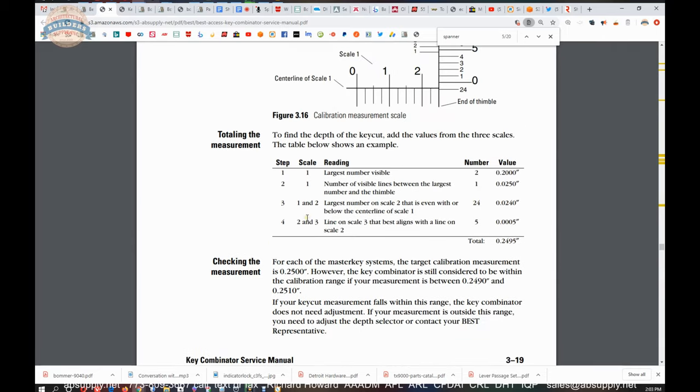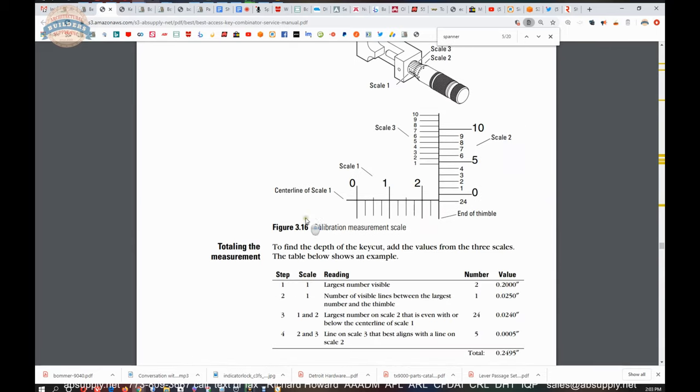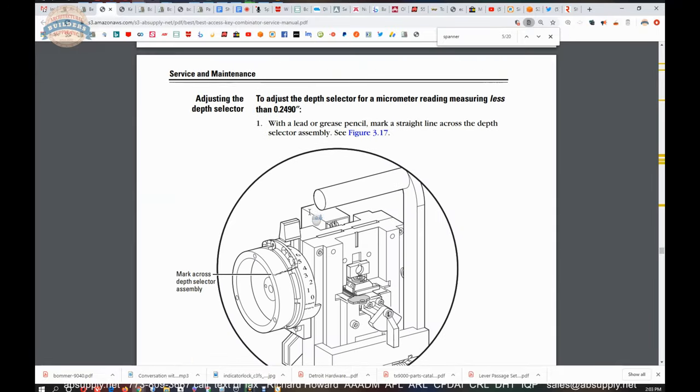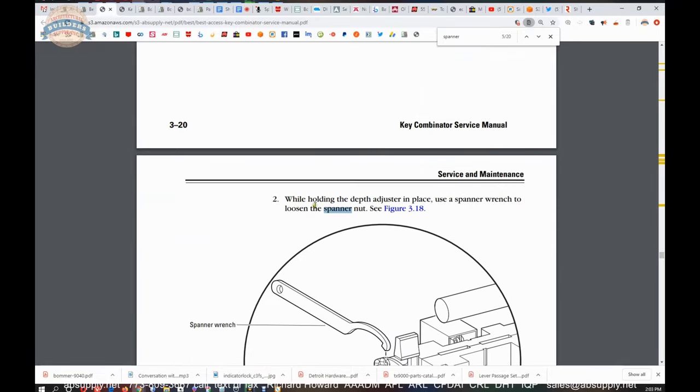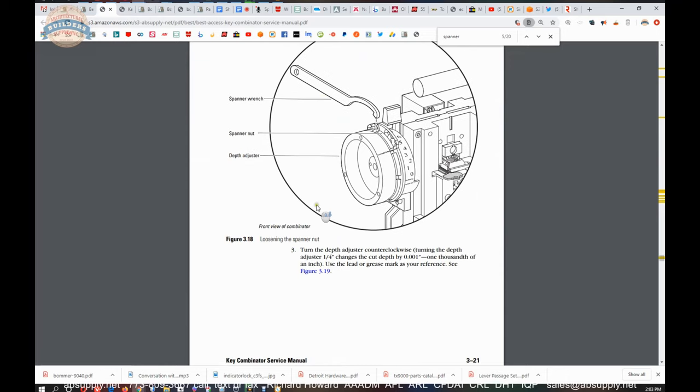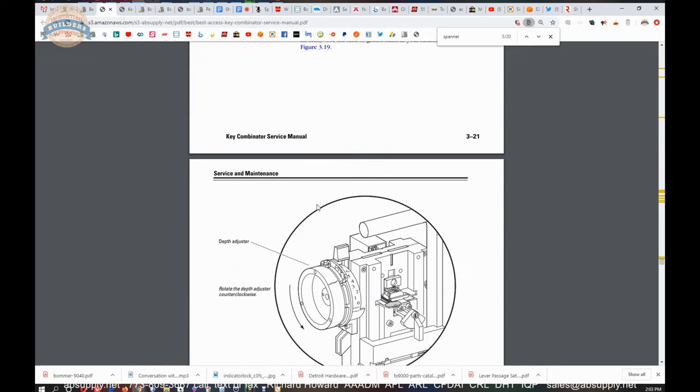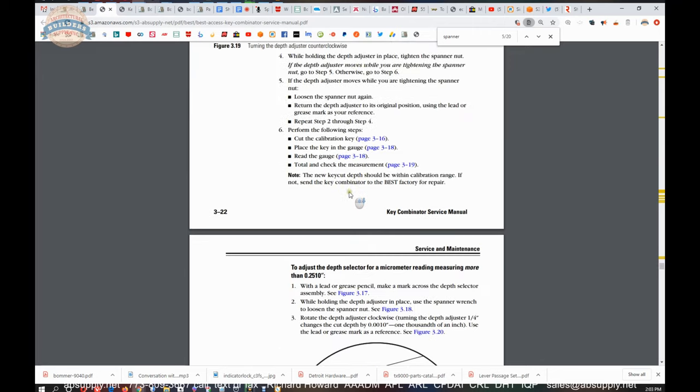So when you purchase a combinator it's going to come with this spanner wrench and this manual I believe is included with it as well, a hard copy version of it. At some point your machine is not going to cut exactly the same way it did on day one because things wear out.